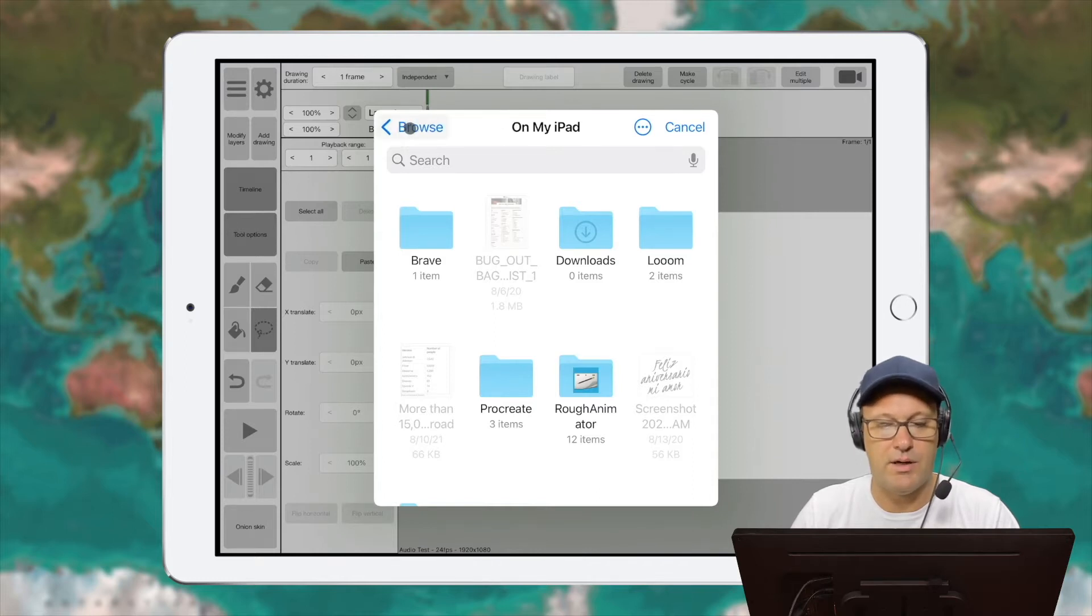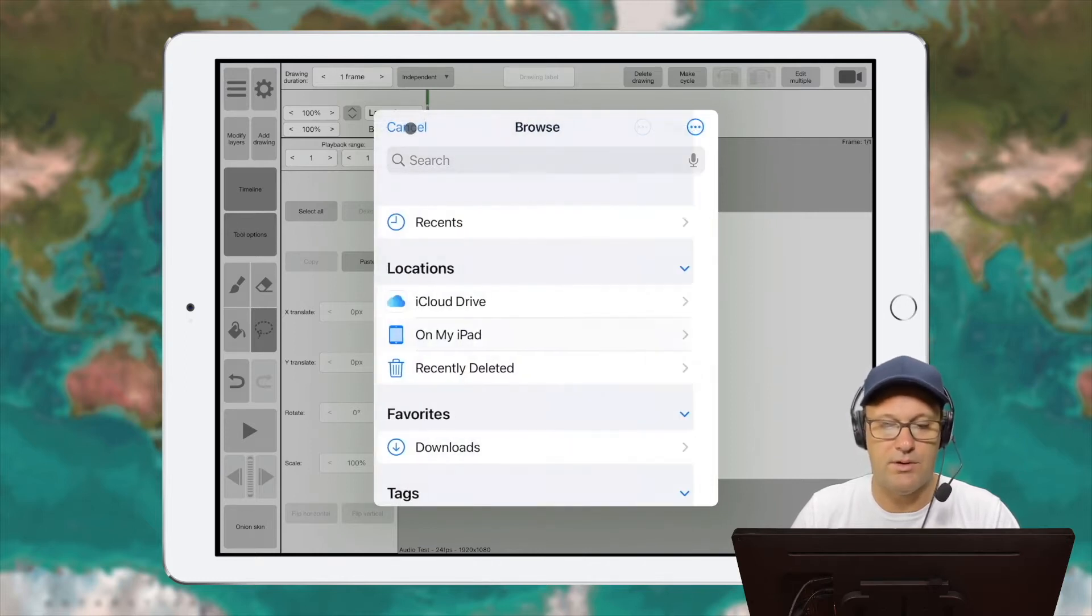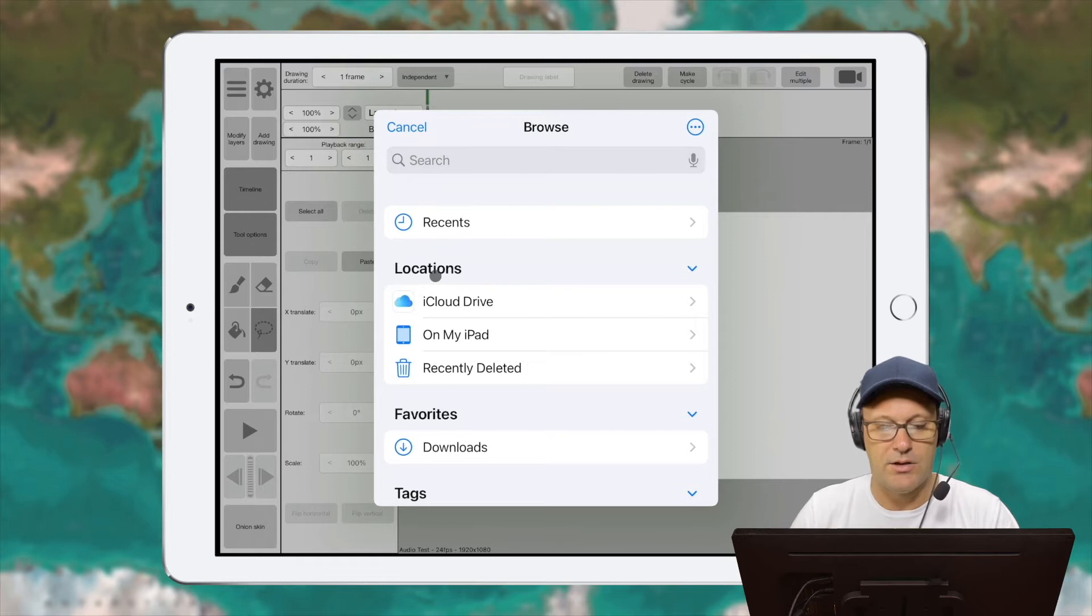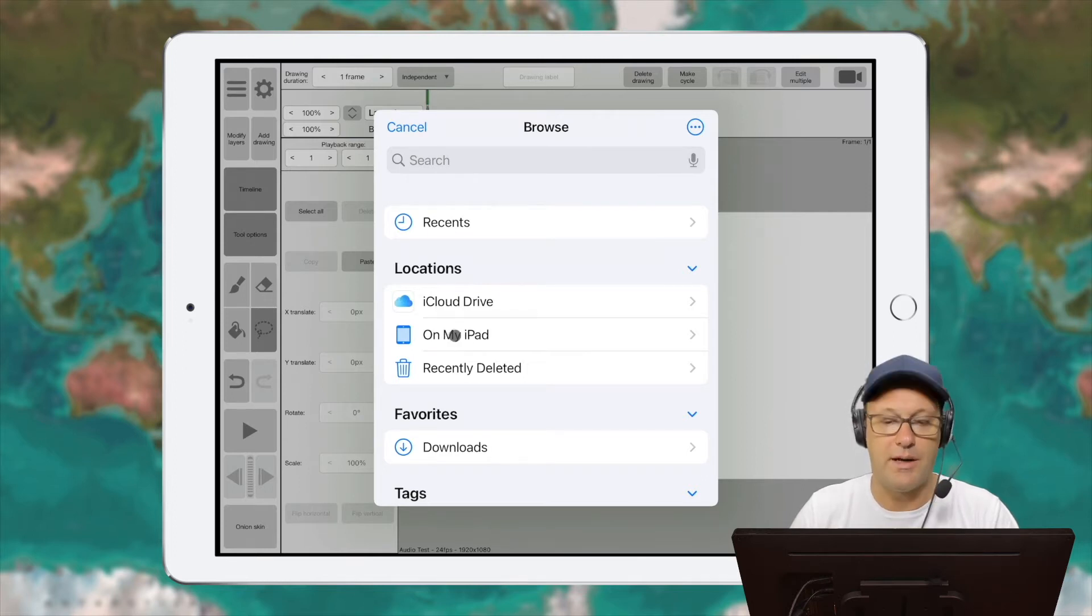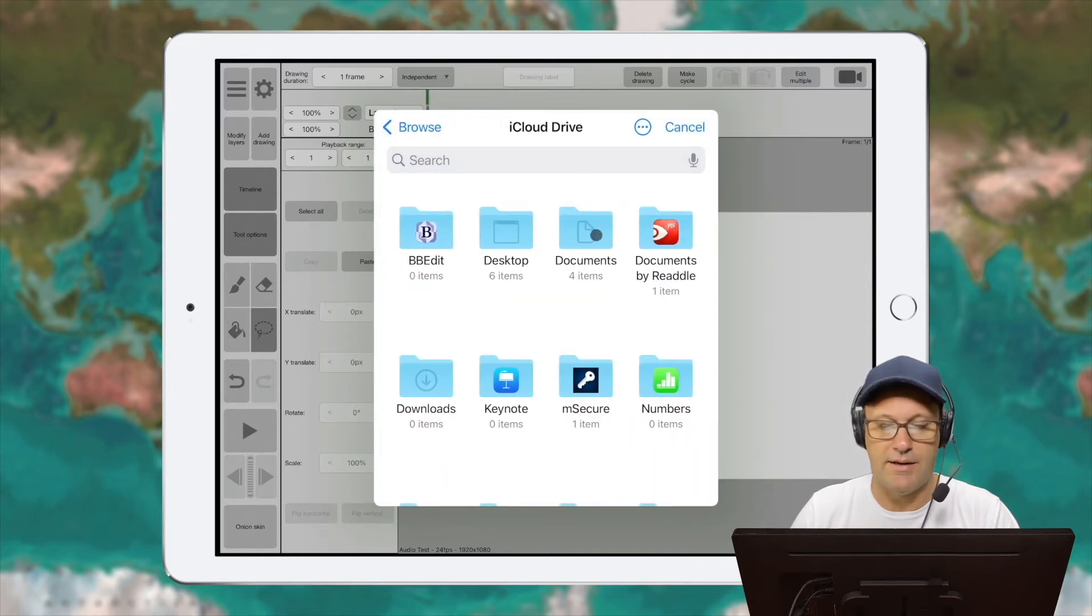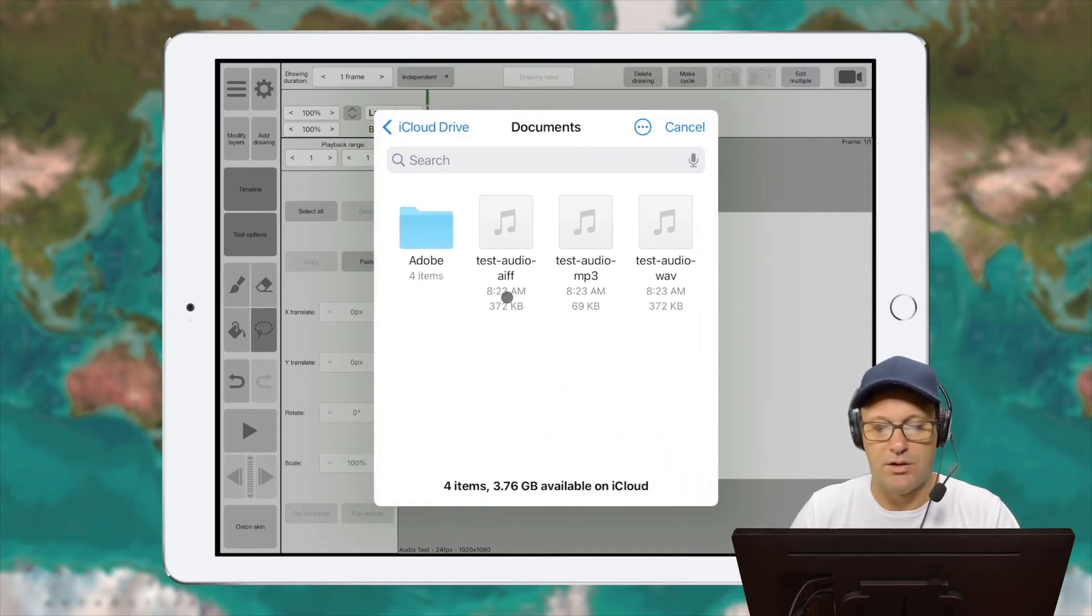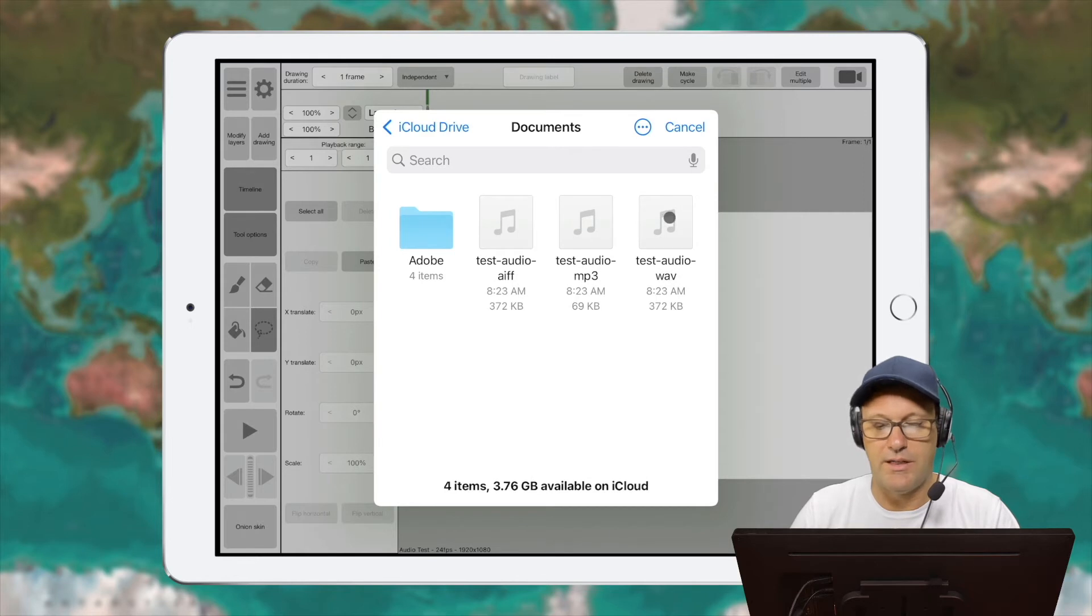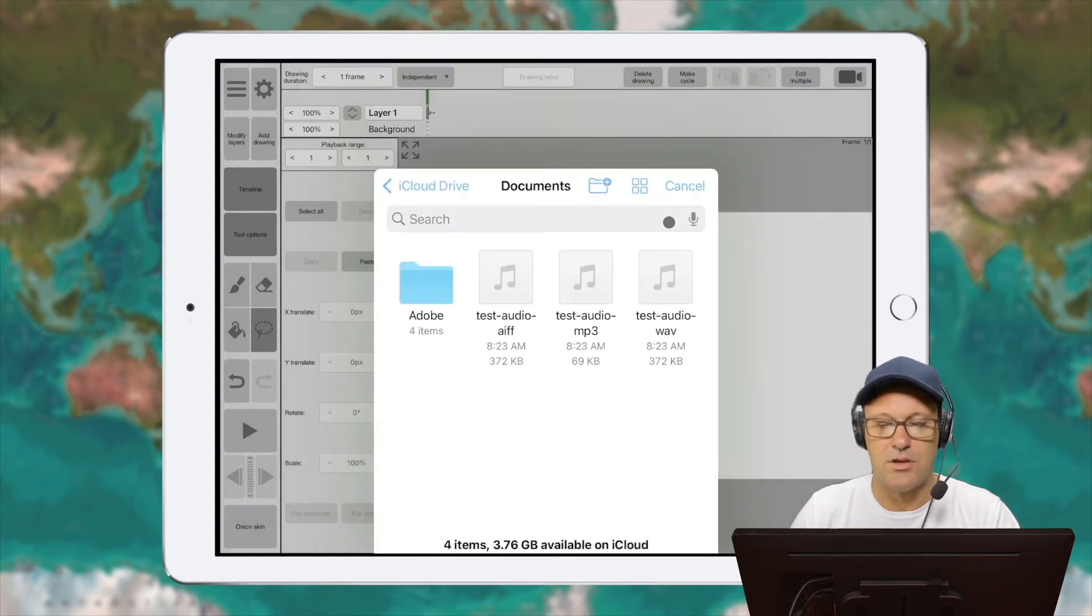So I want to get out of this on my iPad and you can see the locations here. We've got iCloud Drive and we've got on my iPad. So in my case, I want to click on iCloud Drive and I put them in my Documents folder. And you can see here I've got three different files here.